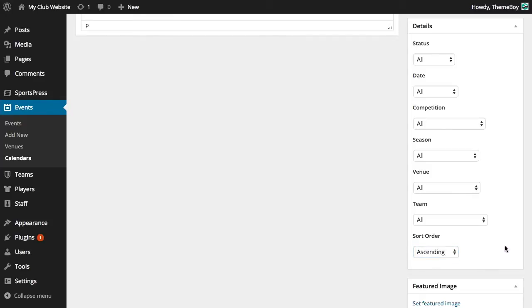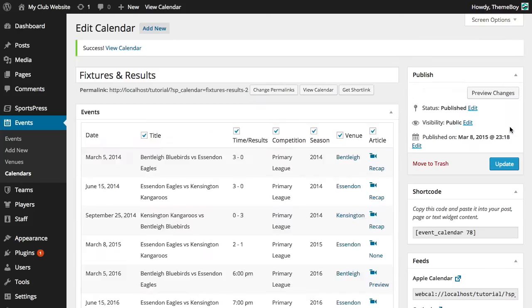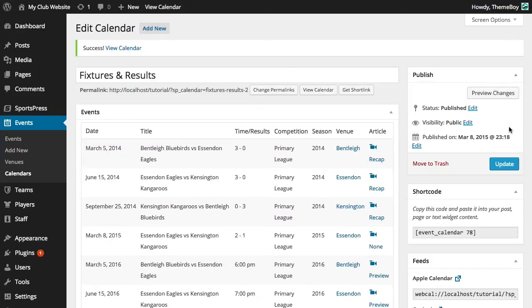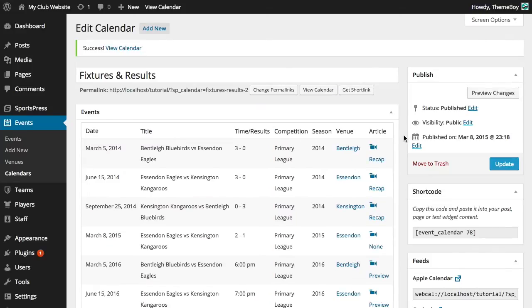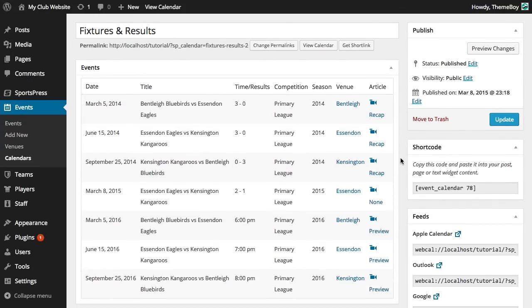So I've kept everything as the default, which should show all of our events. Let's click publish and see what we have here. So now that we've published this calendar, we can see a list of the events that will be shown.